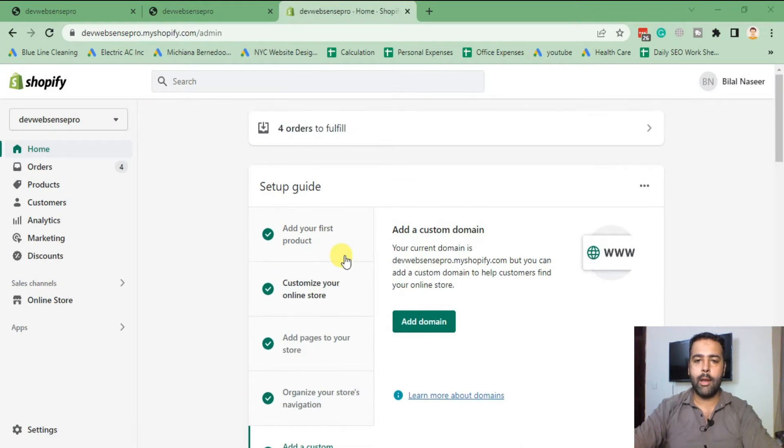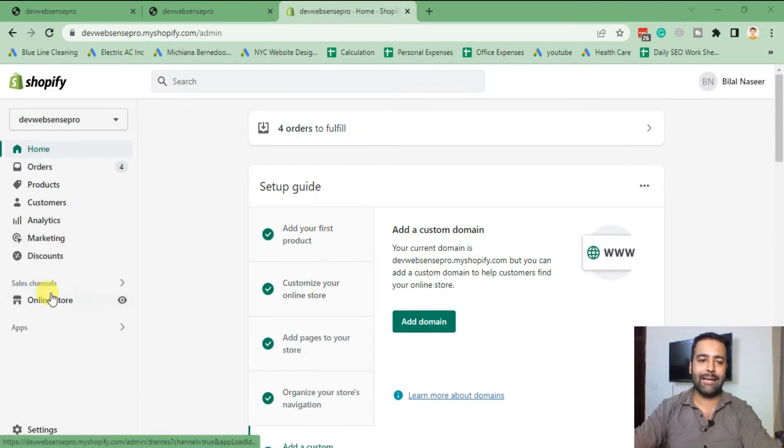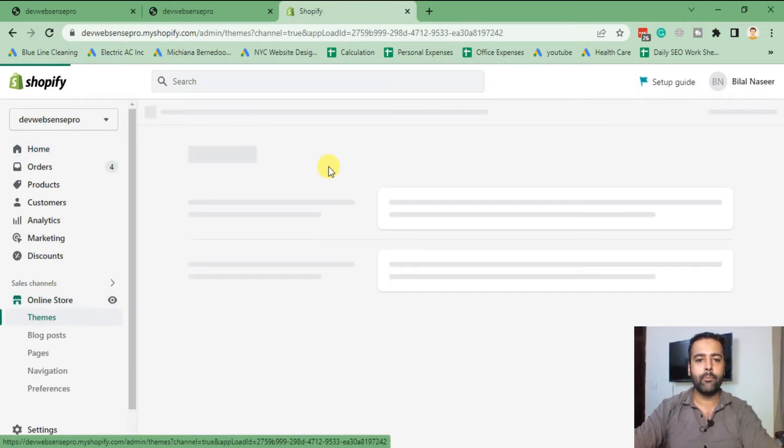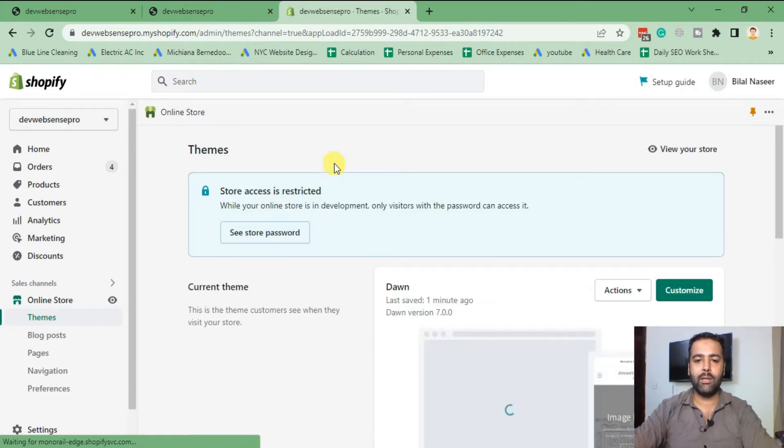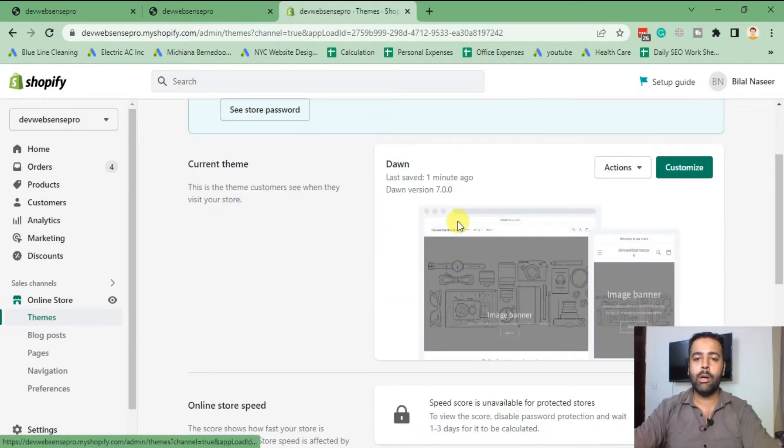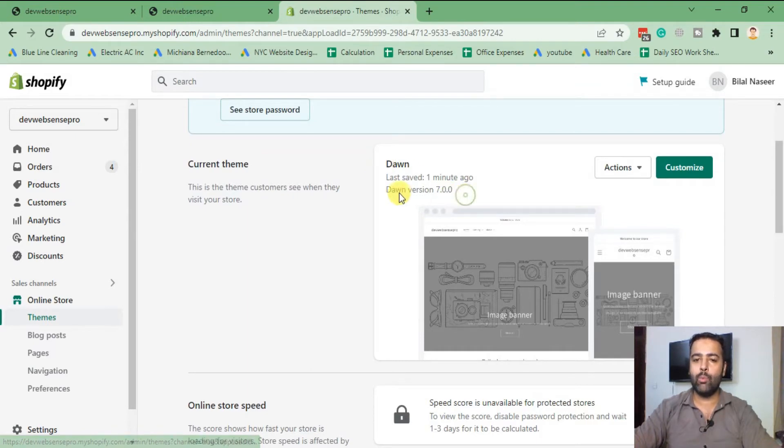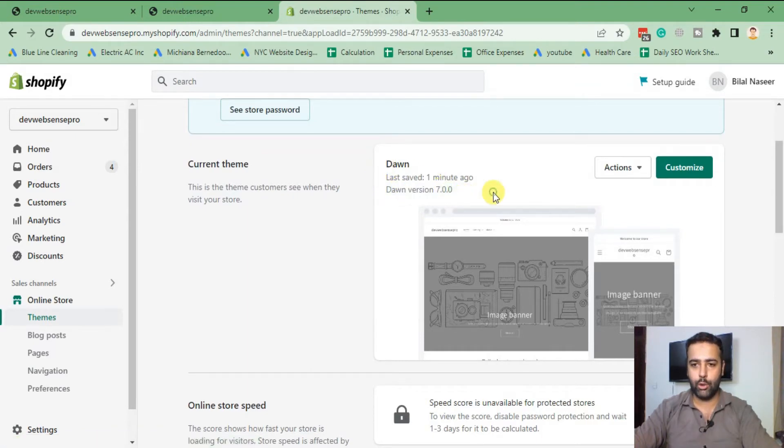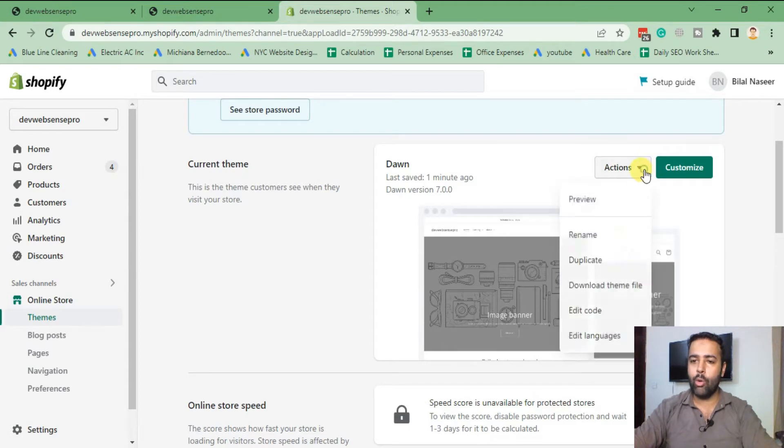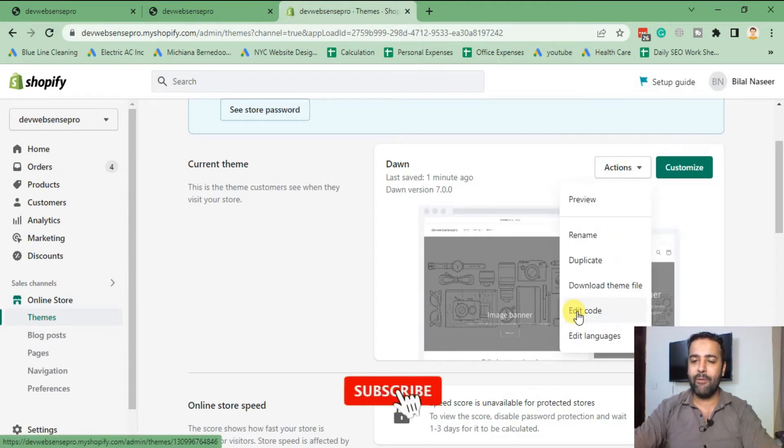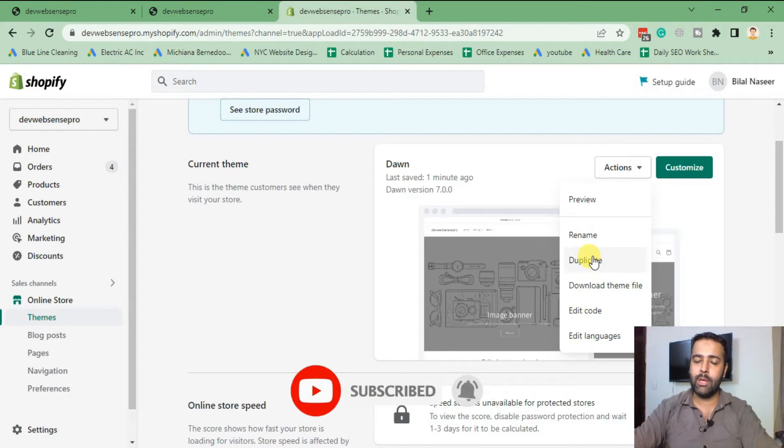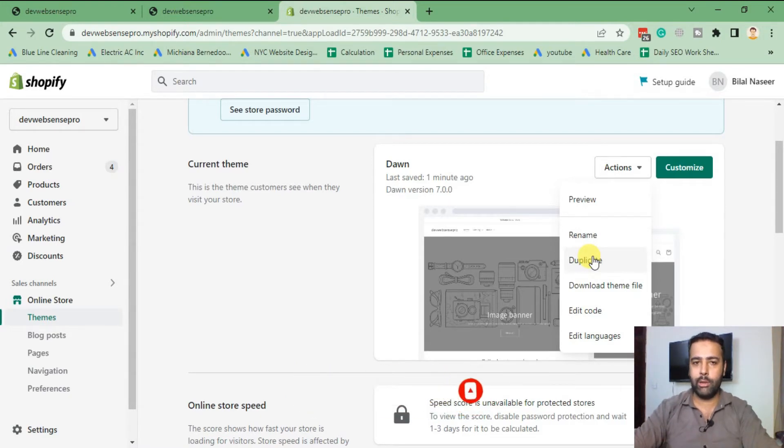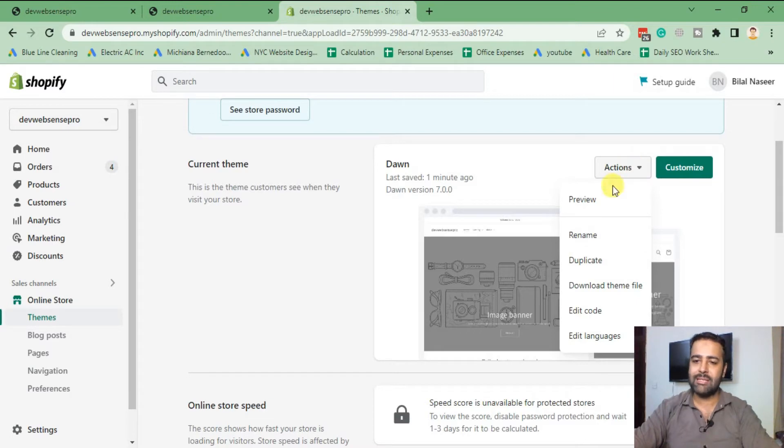Our Shopify backend is loaded. Click on Online Store. From Online Store you will see your activated theme. Currently we are working on the latest version of the theme which is 7.0.0. We'll edit our code. Before editing the code, make sure to duplicate your theme so if you mess up anything in the code you can easily revert it back. Click on Actions and then click on Edit Code.